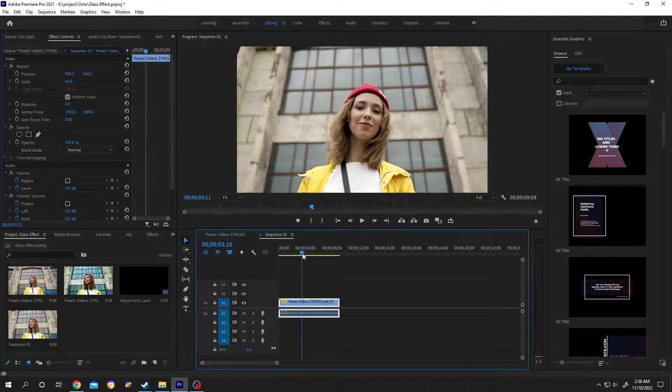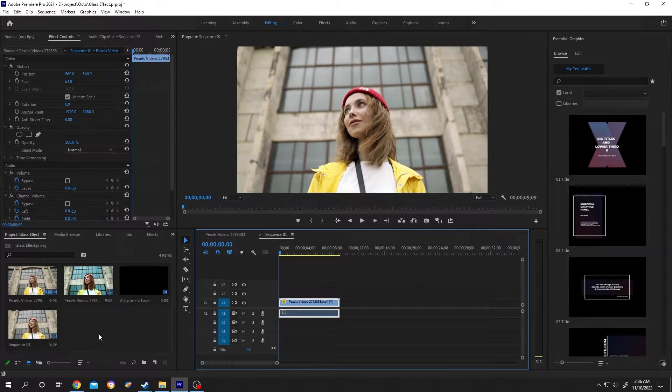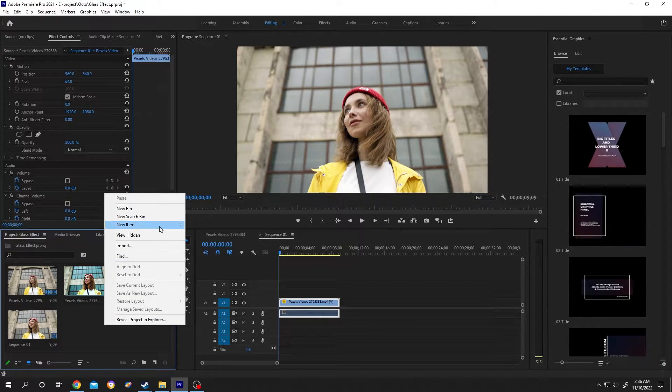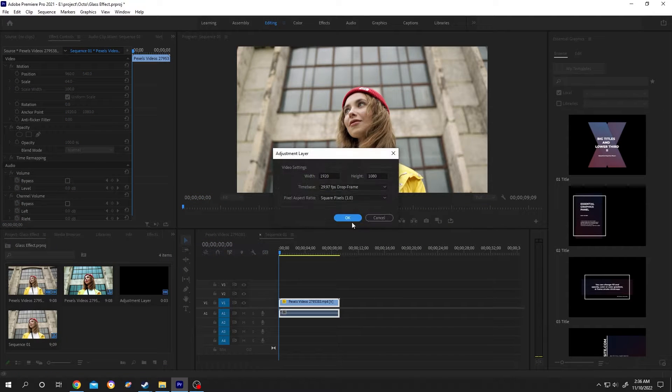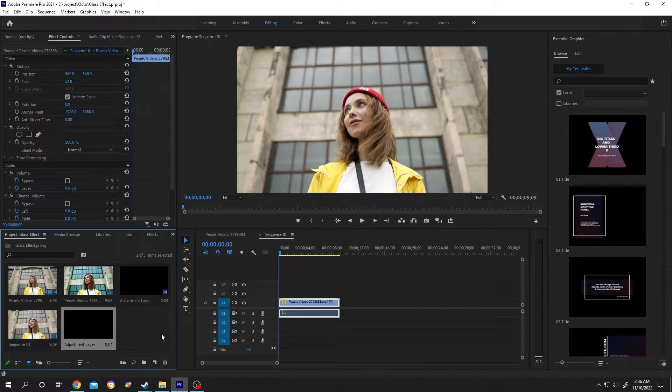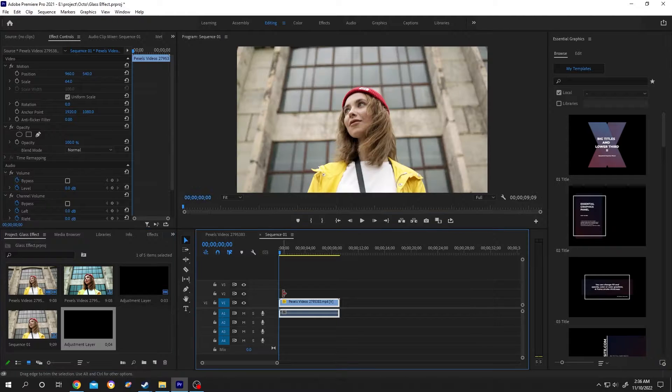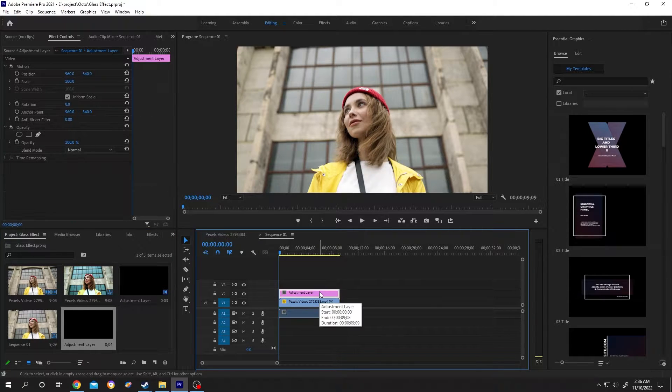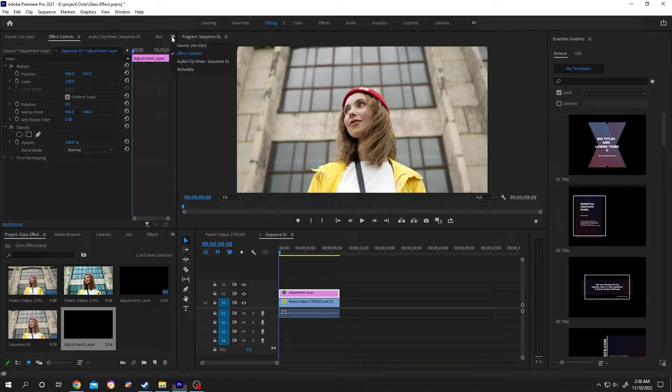So guys, we have our video clip here. Now go to the left side, right click, and add a new adjustment layer. Left click, hold, and bring the adjustment layer to the timeline. Go to Effect Control. If it's not here, click on this button.